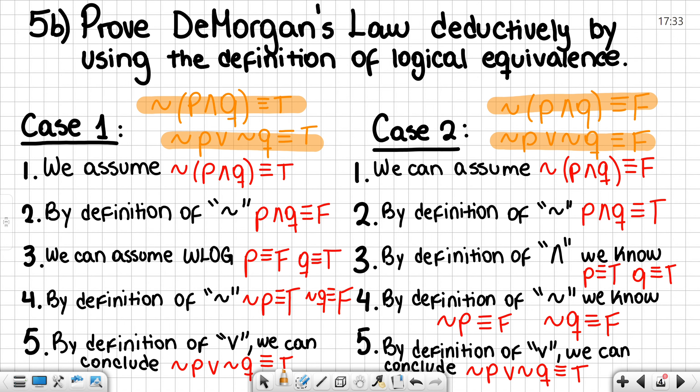When we look at our two conclusions, we can see how the negation of p and q is logically equivalent to the negation of p or the negation of q. This concludes my video presentation.